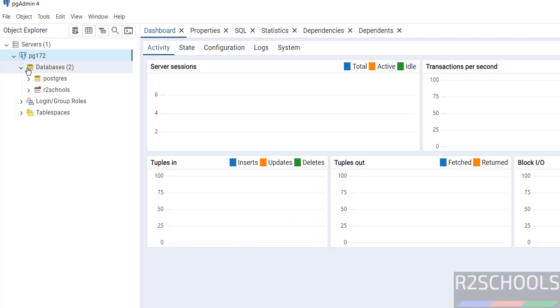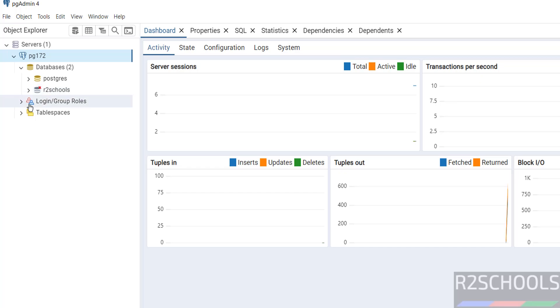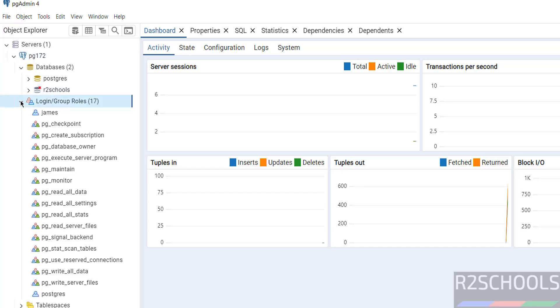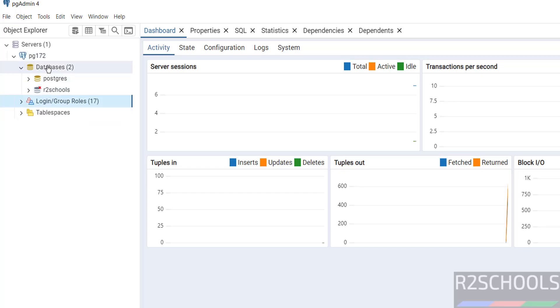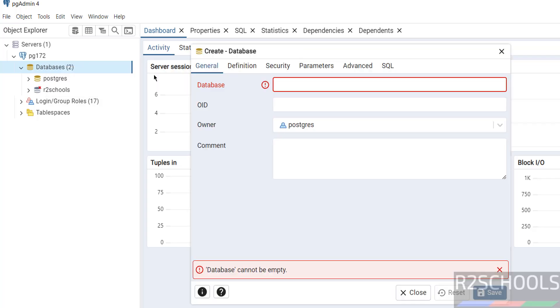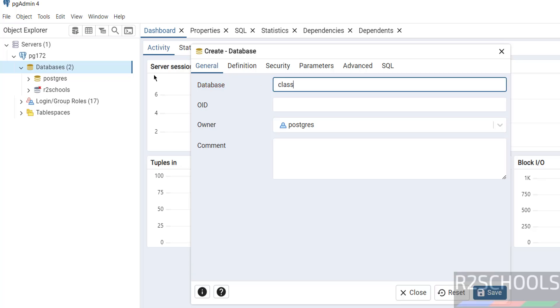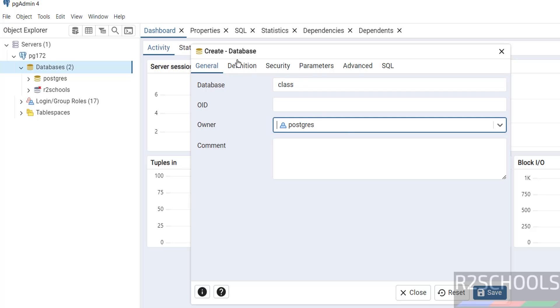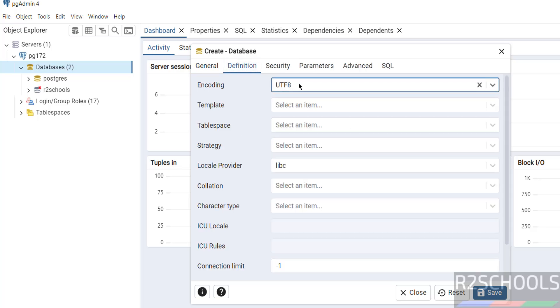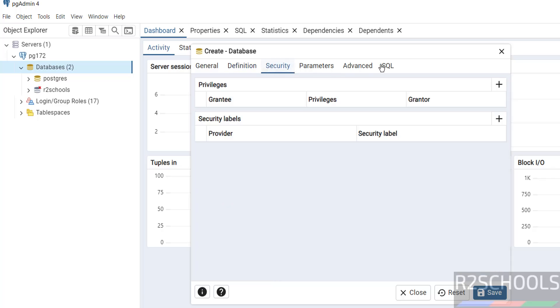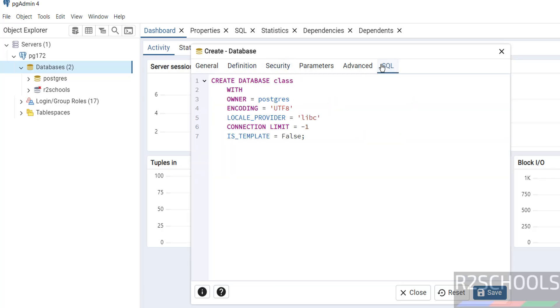Expand it. See, we got postgres and r2schools. If we expand logins, we have the James user. We can create databases here also. Right-click and select database. Then provide the database name. Then provide the owner name. Then definition - see, encoding template. We can select a number of options. At the end, if you select SQL, it will give you the SQL statement to create this database.